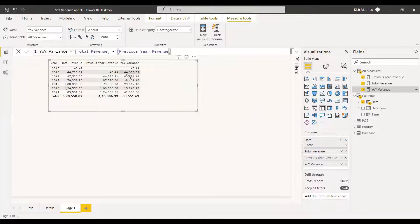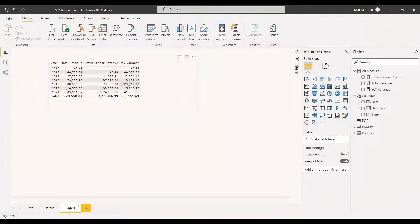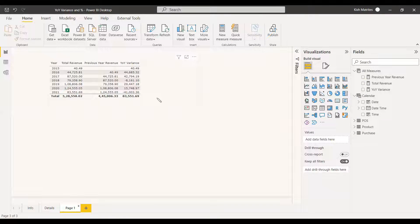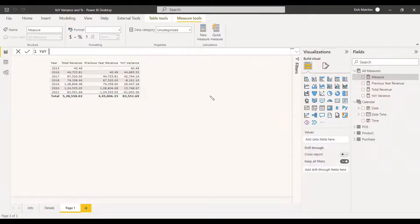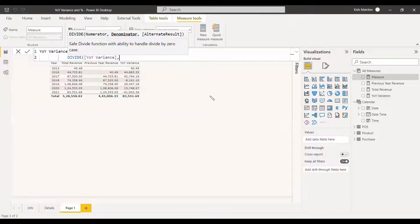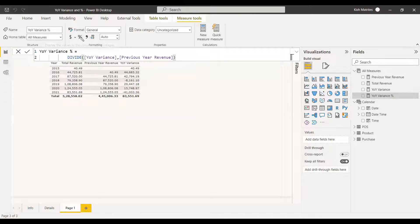The YOY variance is the current year's total revenue minus the previous year's revenue. Add this to the table. From the fourth year onwards you can clearly understand the growth — it went down, came back up, then went down again by a large margin. To make it even clearer, create a measure for YOY Variance Percentage by dividing the YOY variance by the previous year's revenue.